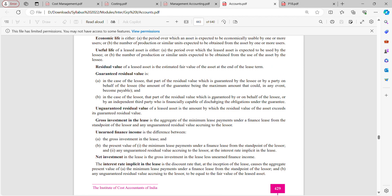Residual value is essentially the scrap value — the final value at the end of the lease. Guaranteed residual value, in the case of the lessee, is that part of the residual value which is guaranteed by or on behalf of the lessee, or by an independent third party who is financially capable of discharging the obligations under the guarantee. Unguaranteed residual value of a leased asset is the amount by which the residual value of the asset exceeds its guaranteed residual value.